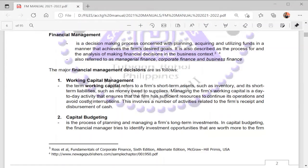Therefore, financial management focuses on how we are going to use our money and finances properly in order to achieve the objectives of the organization. It is also referred to as managerial finance, corporate finance, and business finance.